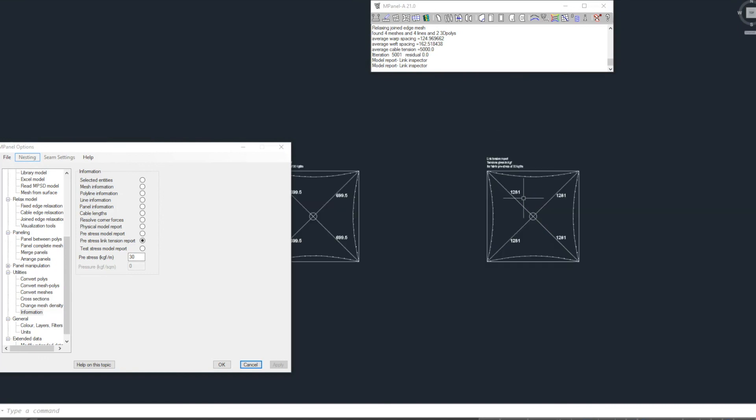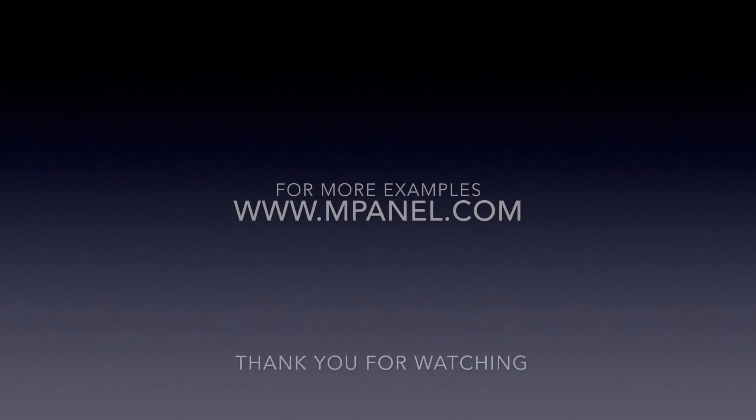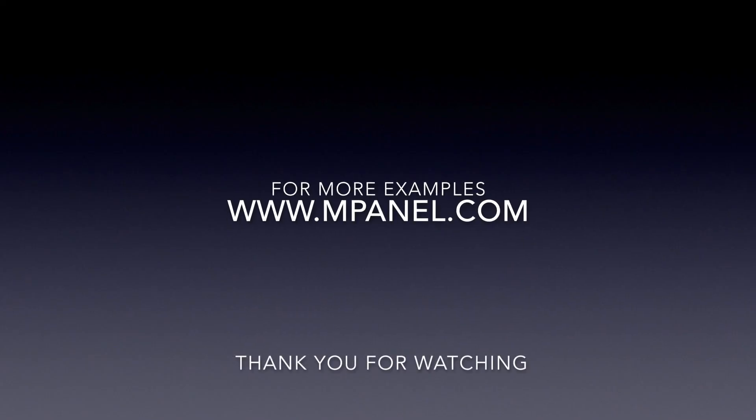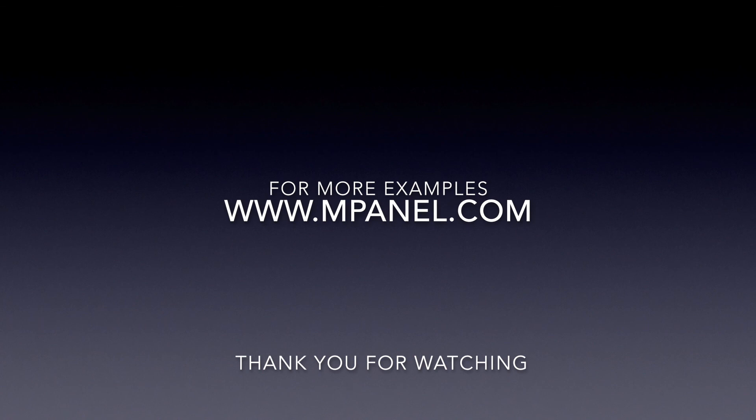Thank you for watching and for more examples and tutorials please go to mpanel.com or search for mpanel on YouTube and subscribe to our video channel.